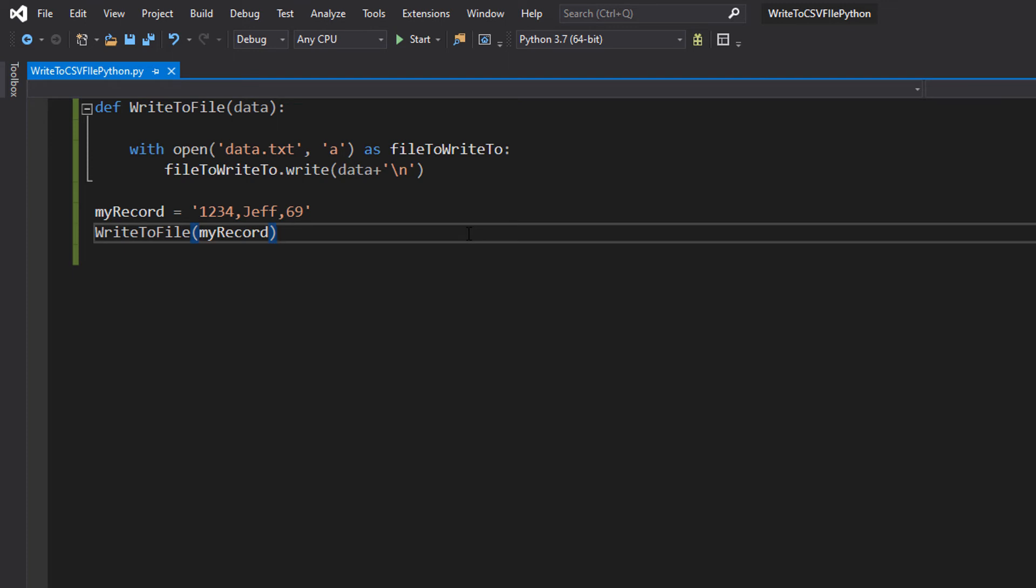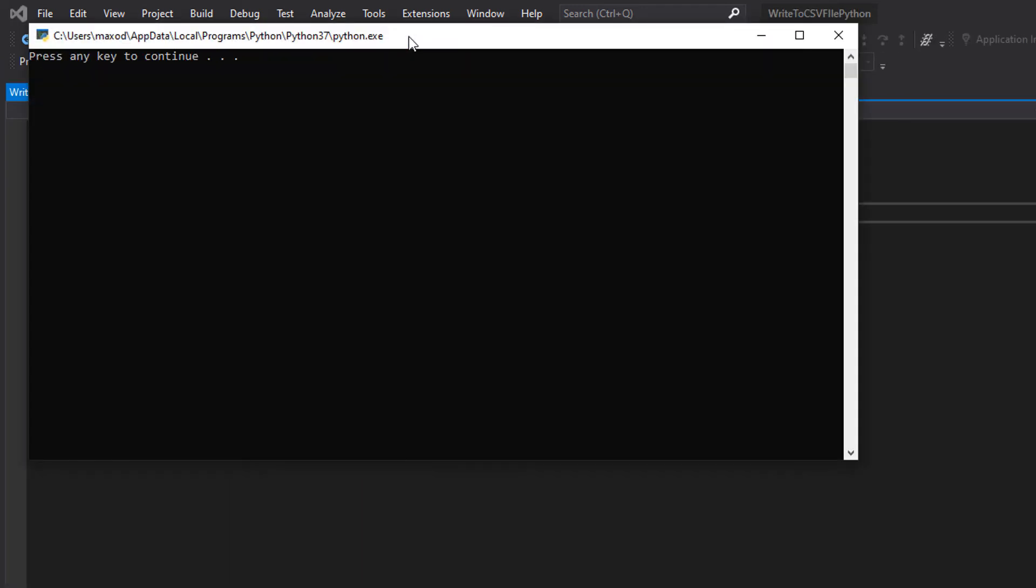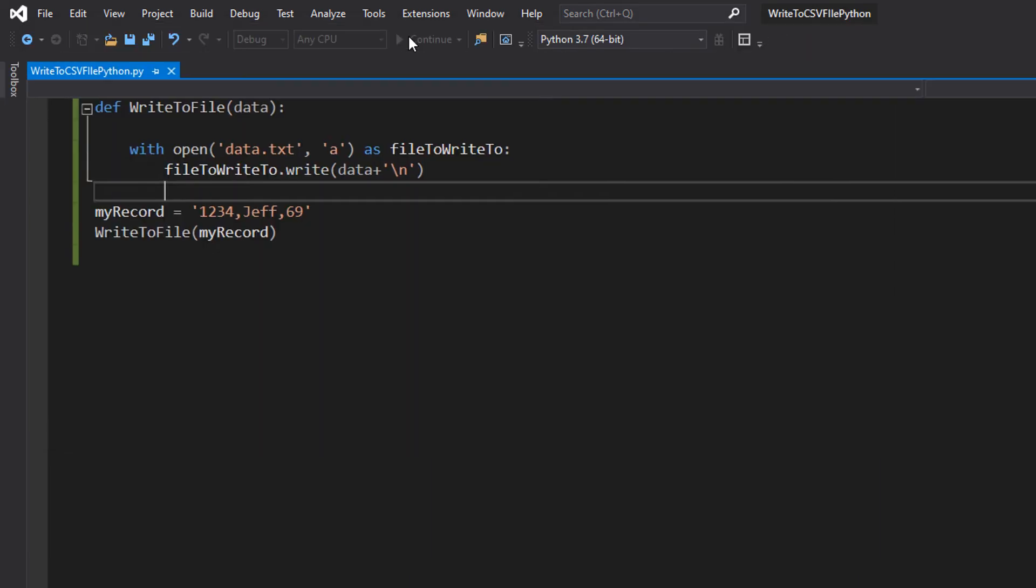And that's it for this tutorial. So we're going to hit Ctrl-S to save our work and hit play. Nothing happened, which is good.